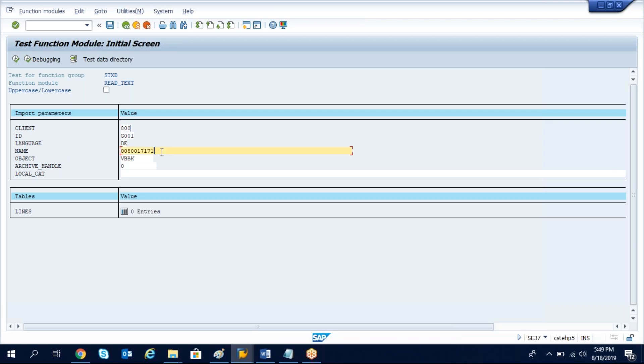In our case, it's an outbound delivery number and then object, the object of the outbound delivery header. Let's check how to get the details.